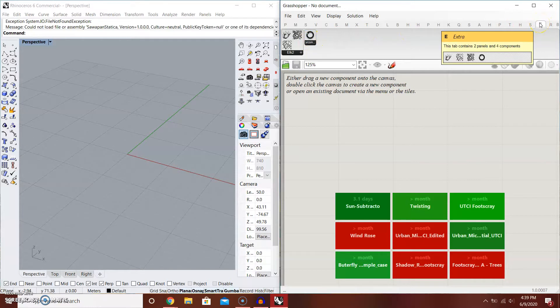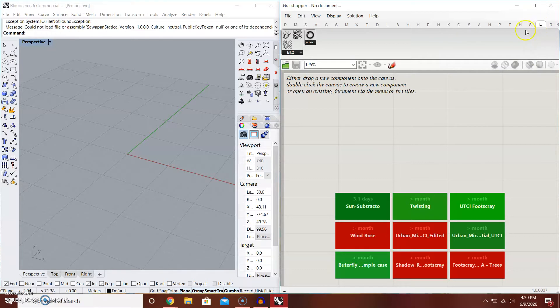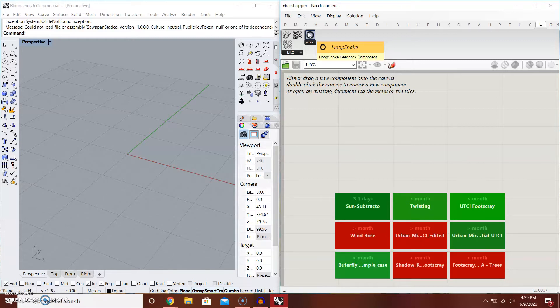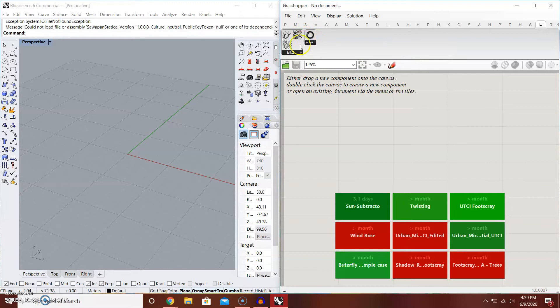The extra tab has components that are not named. This is the other one I have, the Hoopsnake. This is for repeating the algorithm, it's a feedback component, but we're not going to use that today. You have these three components here from Elk.